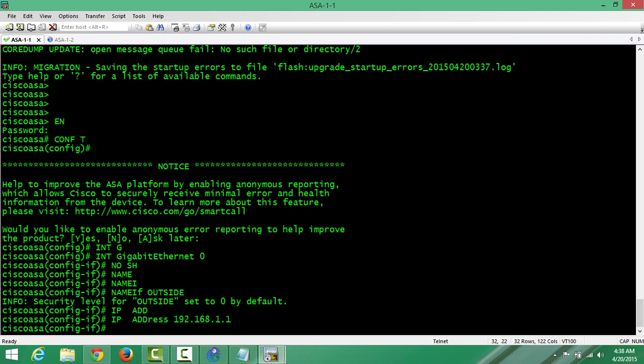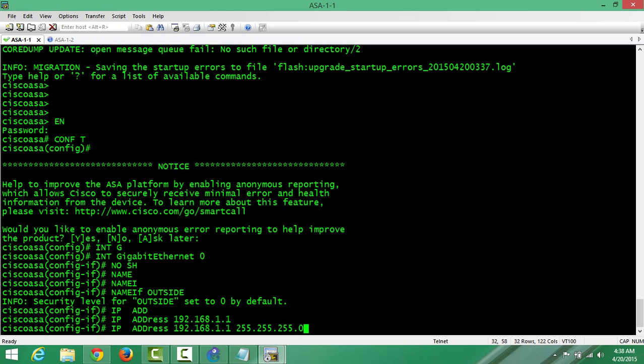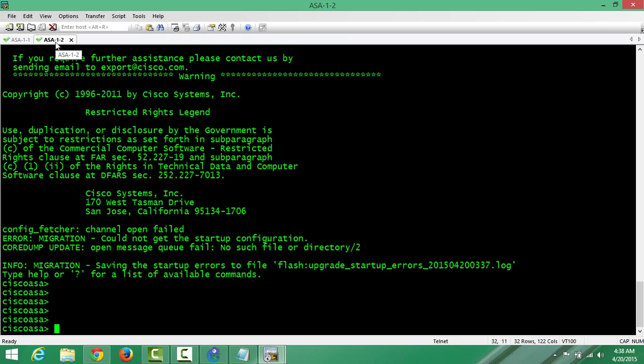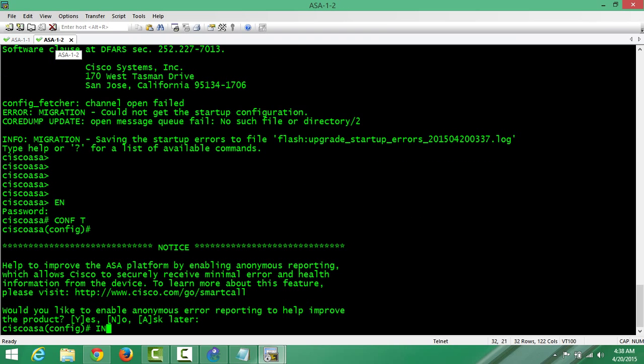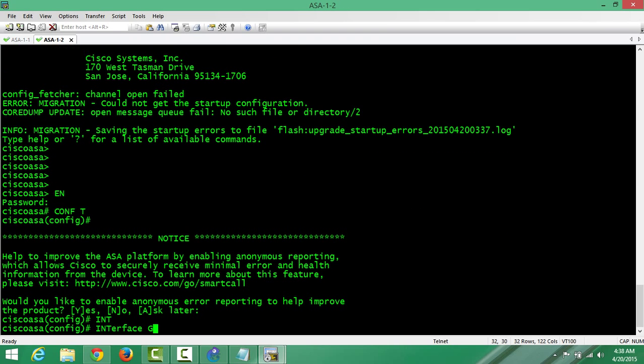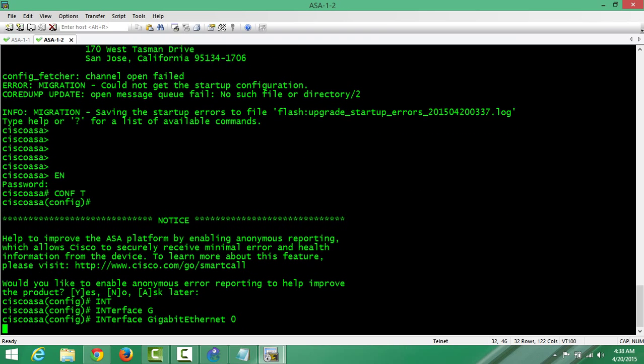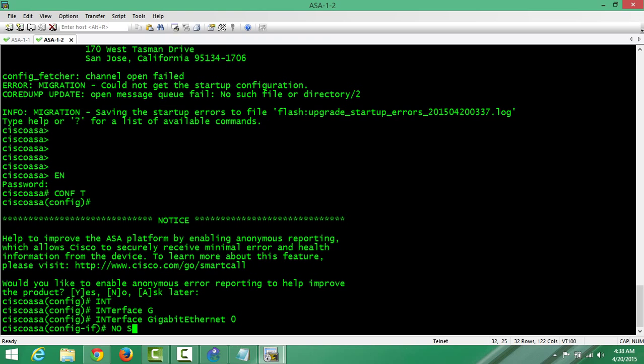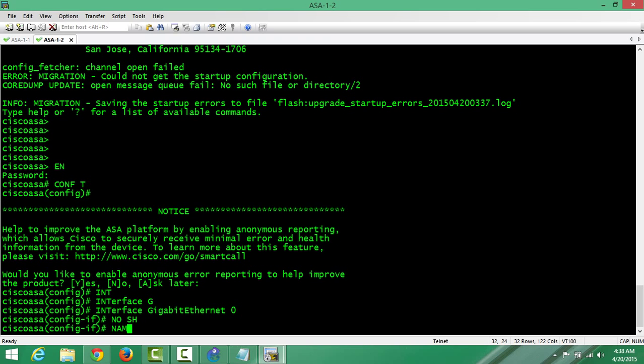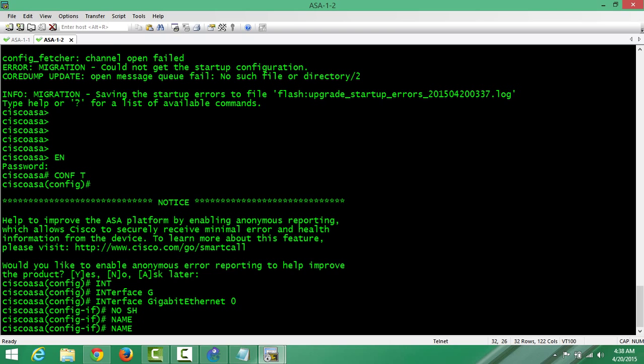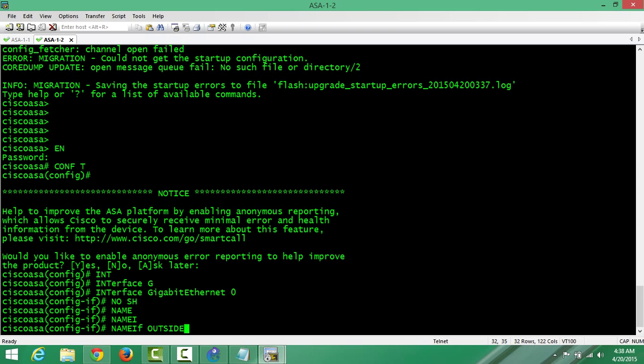By the way, if you want, the three major classes - ASA doesn't need to put in the netmask or subnet mask. If I want I can say it like that and it will know it, or if I want you can choose 255.255.255.0. That's just a bonus. The other one, let me go to the other one. Interface gig 0, no shut, nameif outside.